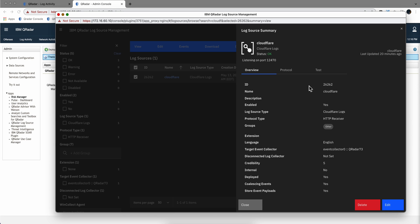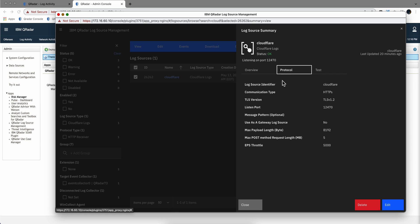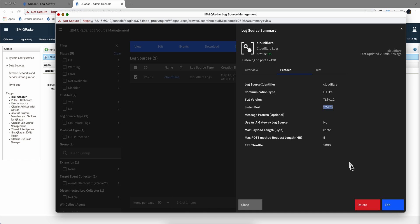So I gave it a name to call the default in here. In the protocol I selected HTTP receiver and I put the actual port, this one, because I had already defined the 12469 which is the default starting port for HTTP receiver logs.